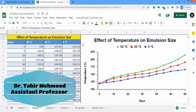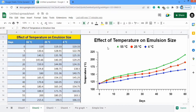In this video you will learn how to generate a multiple line graph in Google Sheets. I have generated this graph using a set of data. I have three series of data: 55 degrees centigrade, 25 degrees centigrade displayed in red color, and 4 degrees centigrade displayed in blue color.